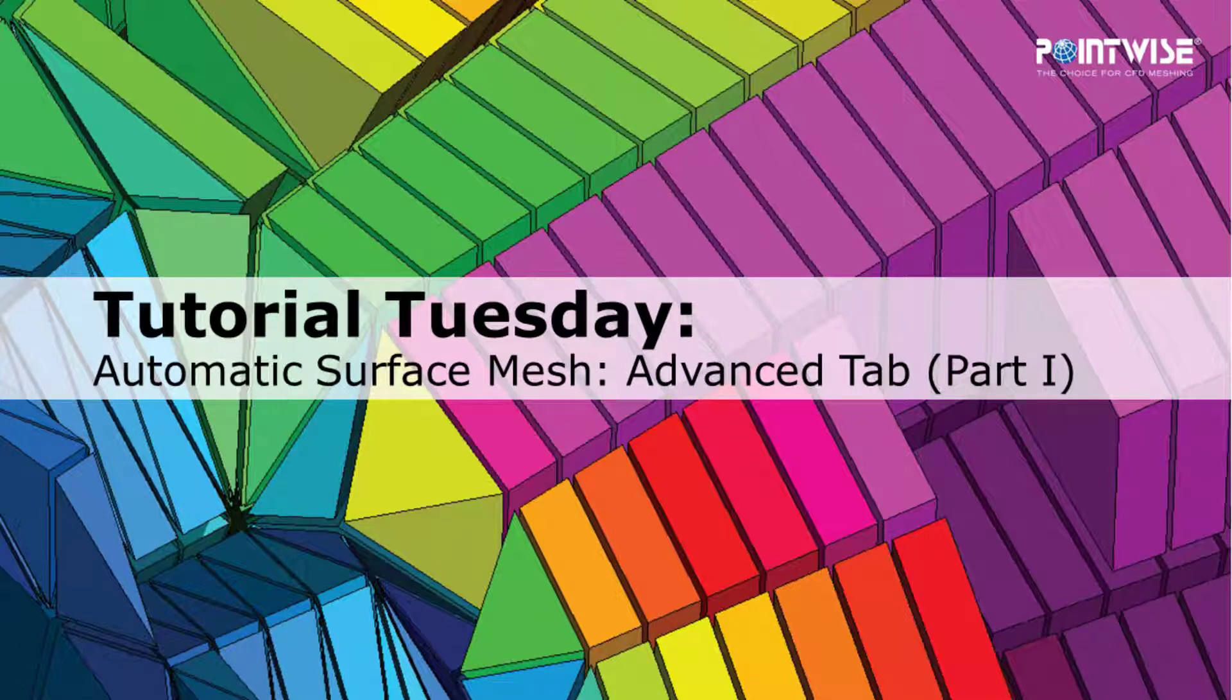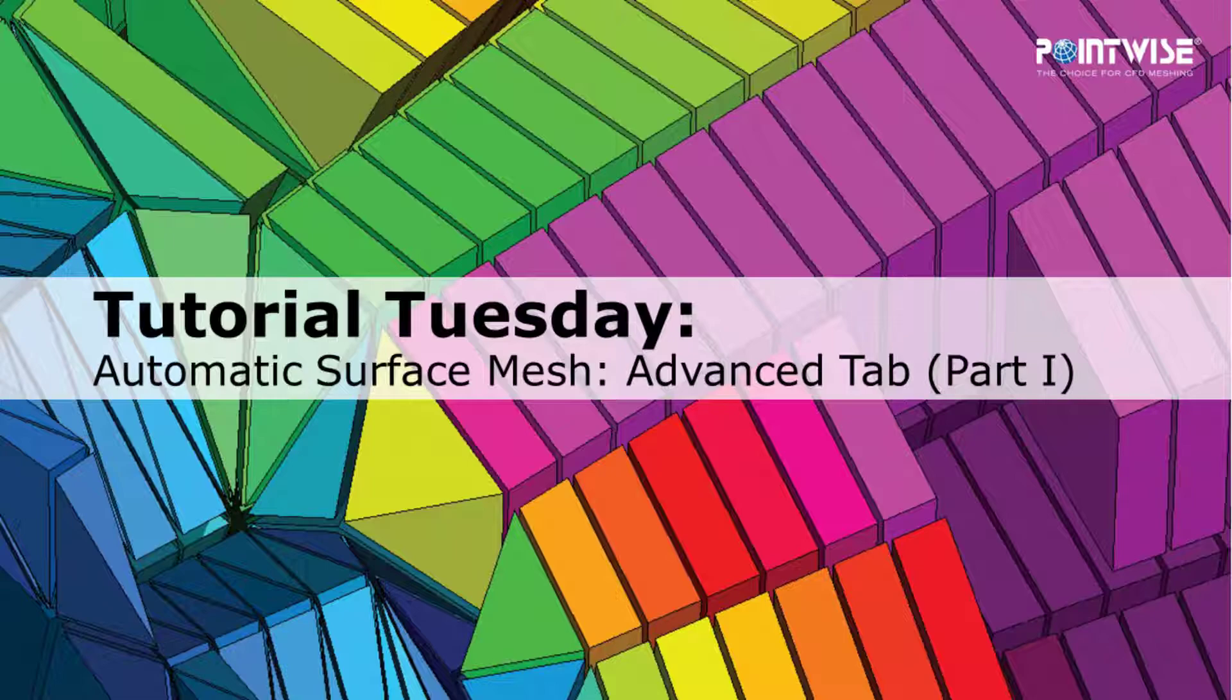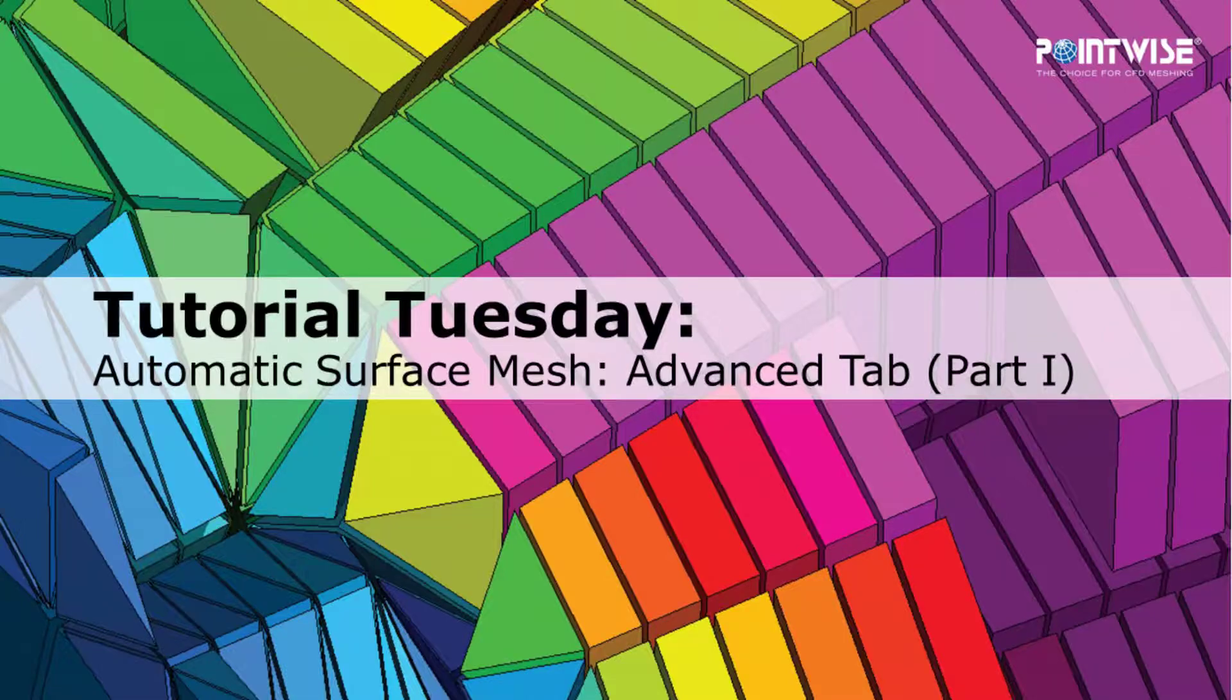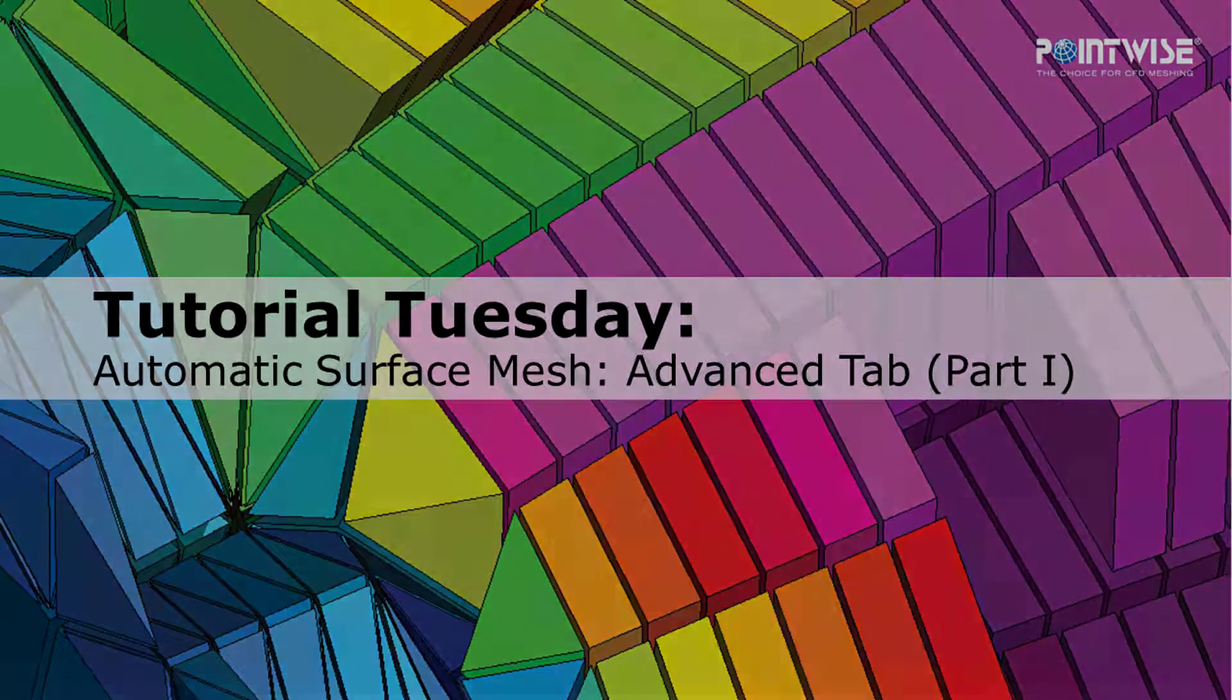Welcome to PointWise's Tutorial Tuesday, where we show you how to use a feature or demonstrate a technique in just a couple of minutes. Today we're talking about the Automatic Surface Mesh Advanced tab. This will be a two-part series, and today is part one.